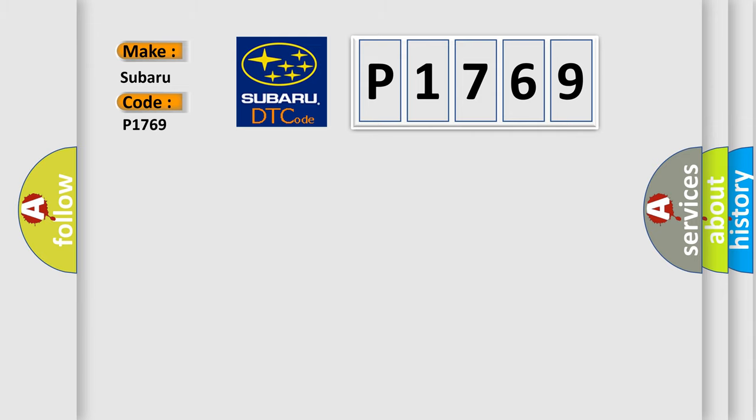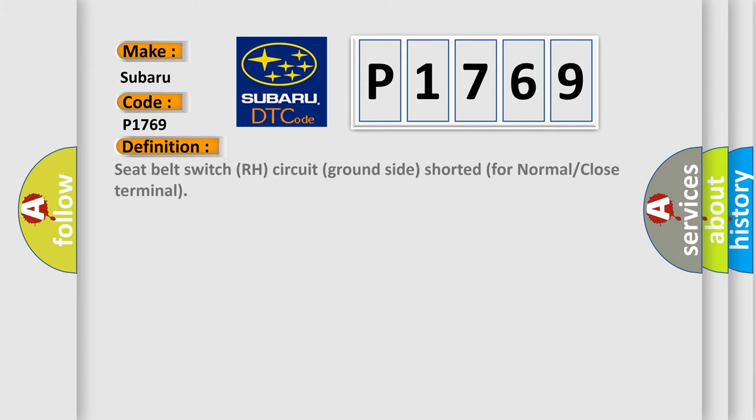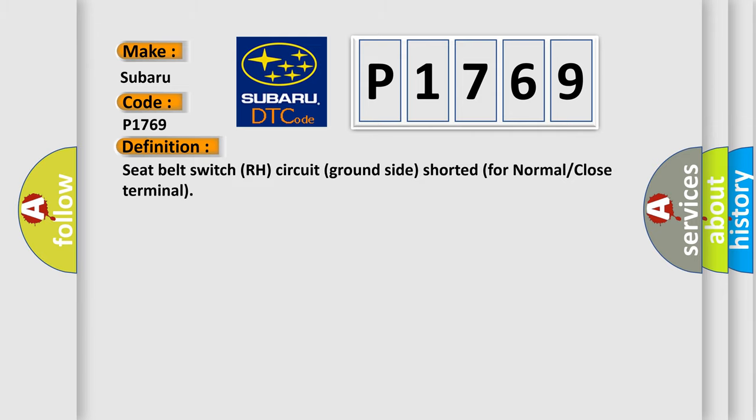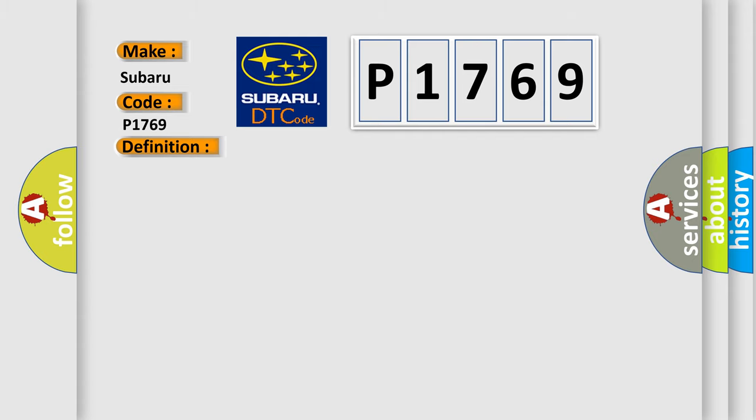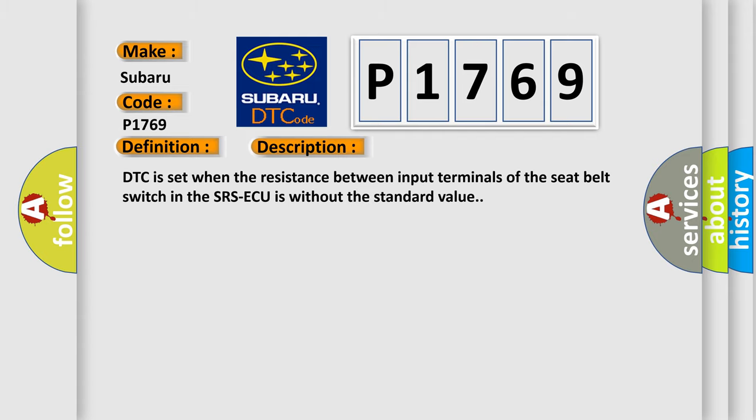The basic definition is: Seat belt switch RH circuit ground side shorted for normal or close terminal. And now this is a short description of this DTC code. DTC is set when the resistance between input terminals of the seat belt switch in the SRSAQ is without the standard value.